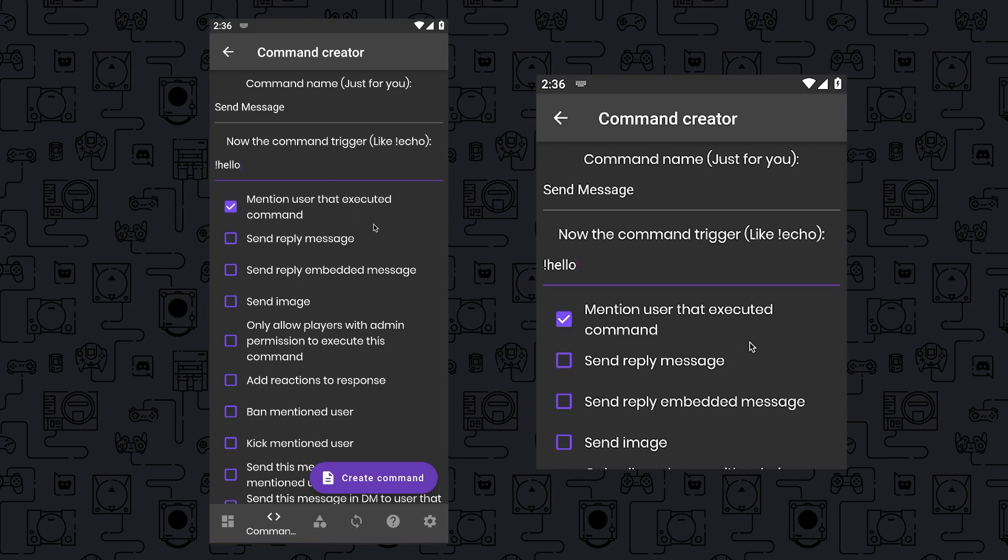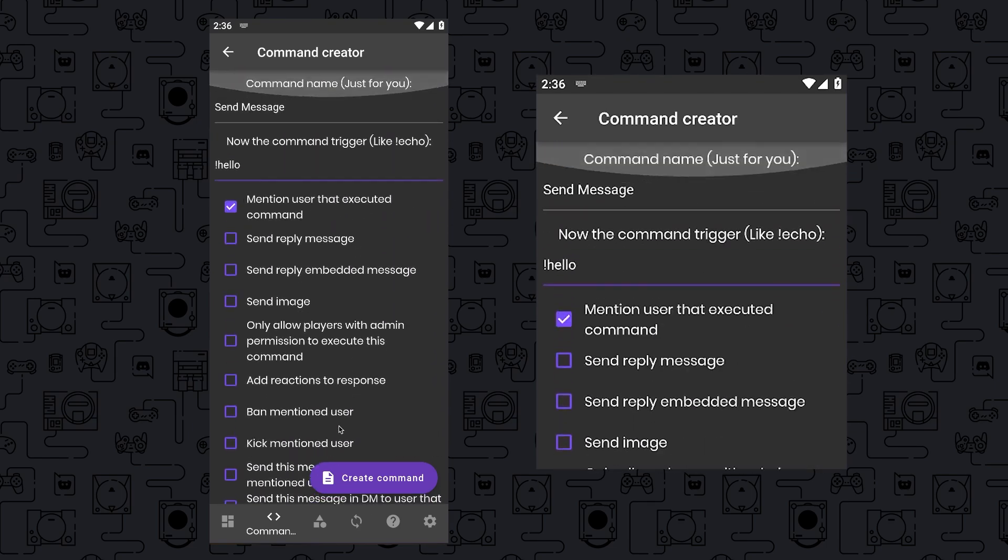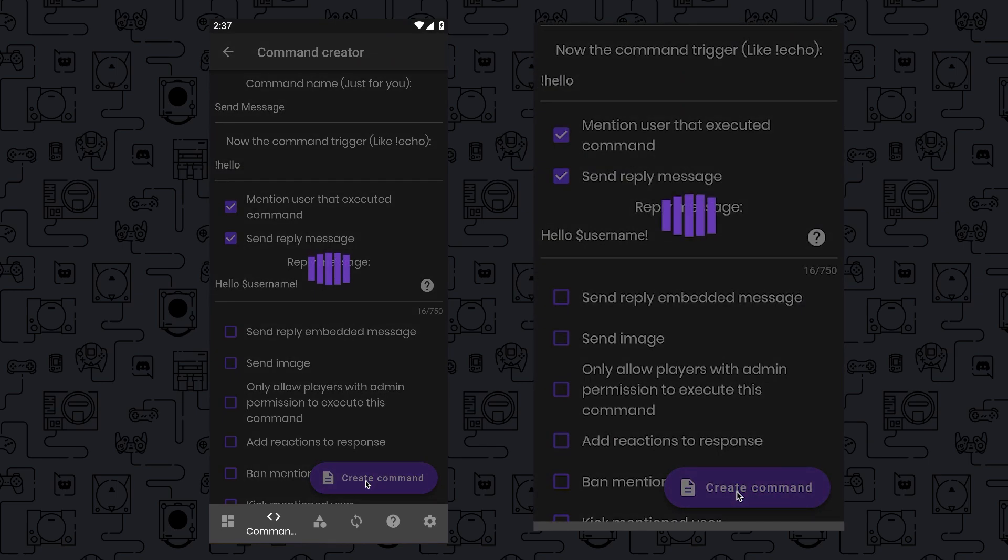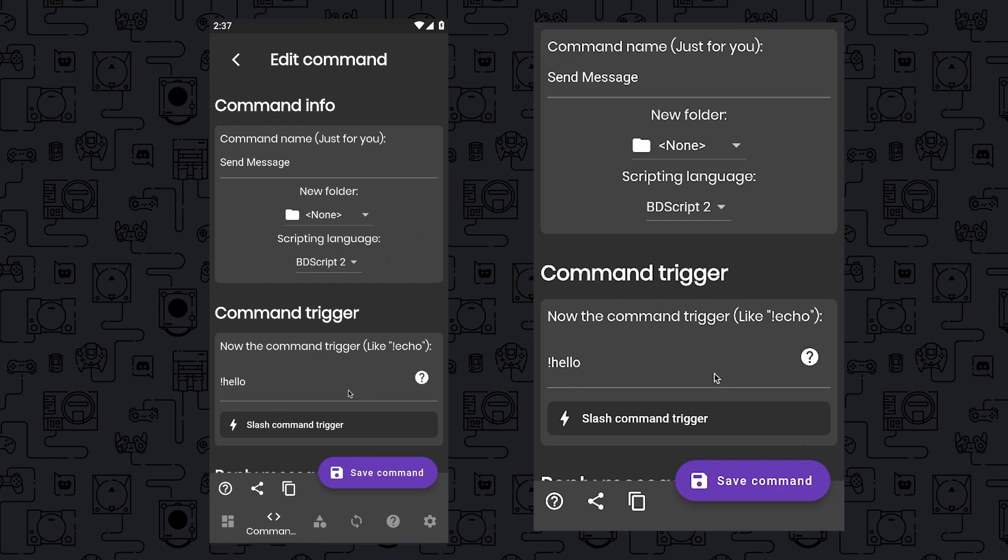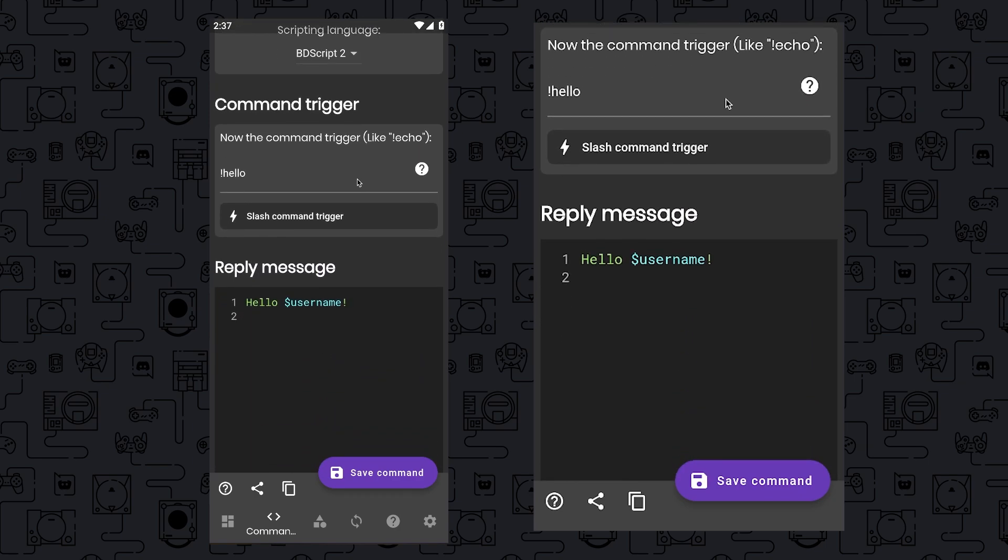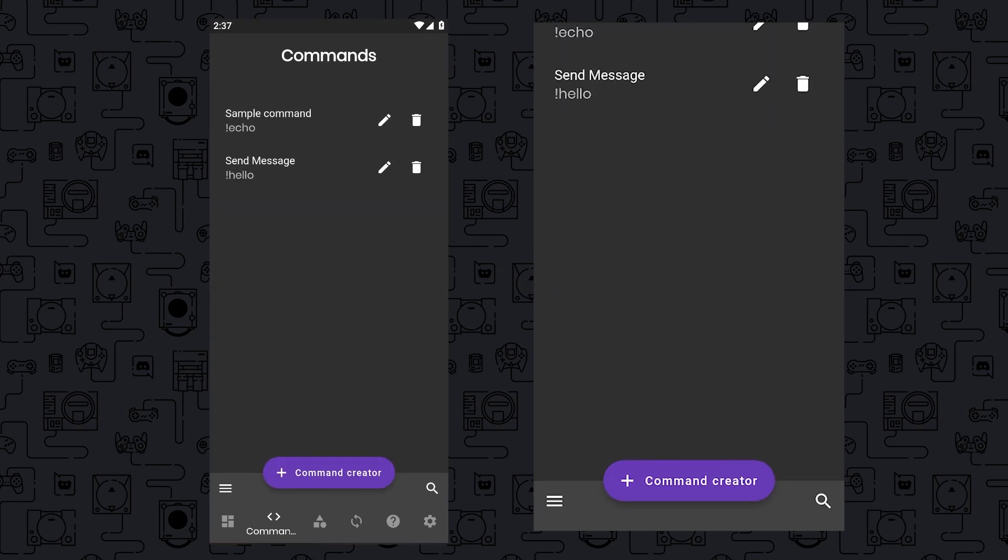For this particular command, you can choose options such as mentioning the user who executed the command, or sending a reply message, among other commands, and write the reply which you want the bot to give. Once you've configured your command preferences, simply click on the Create Command button. You'll then see a preview of your command trigger and the bot's response. For instance, if you've set it up to respond with Hello and the user's username, when someone types the Hello command, it will look something like this.